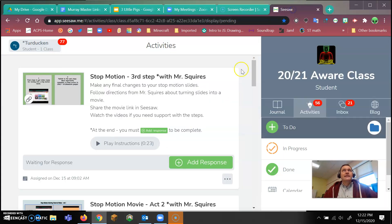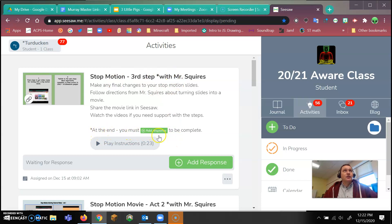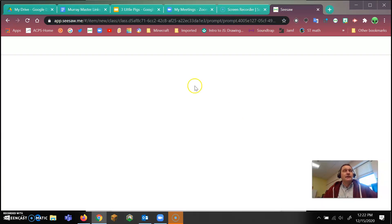I'm going to go over to my Seesaw. This is the stop motion activity. Remember it said at the end, you must add response. I'm going to say add response.